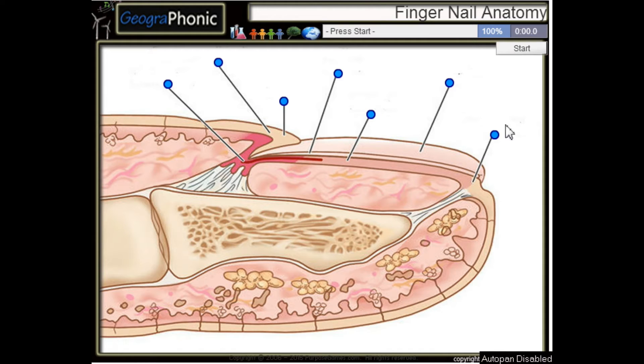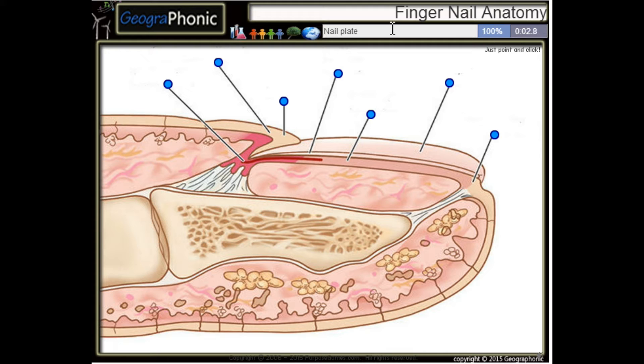This is a free game about anatomy of a fingernail. You can play this game yourself — look in the description to find the link. Ok, we start.